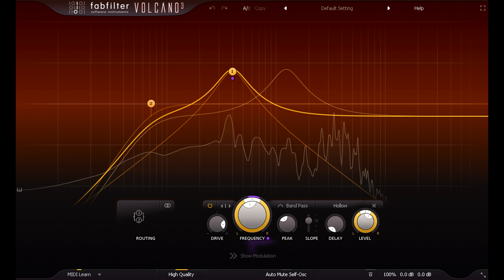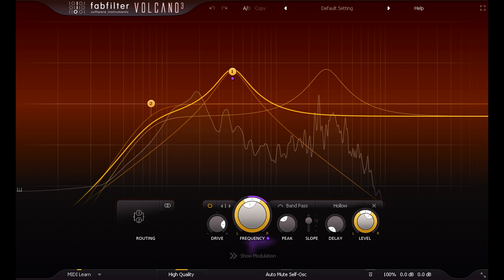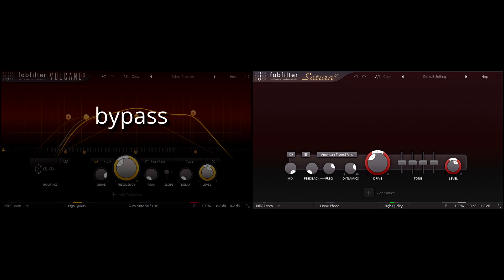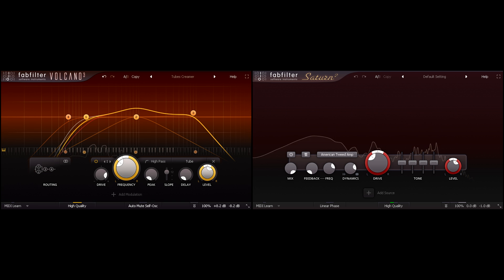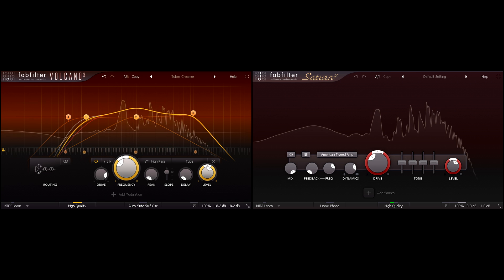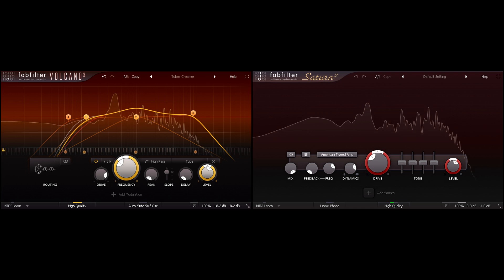Alternatively, running static bandpass filters in parallel can create tube screamer or Klon style overdrive effects, again with a huge range of different colours and styles of saturation.